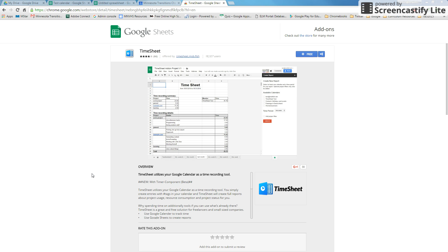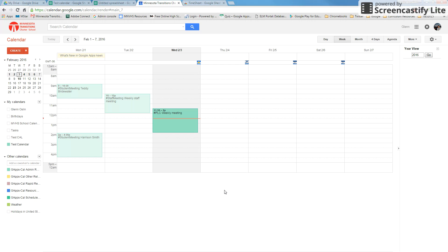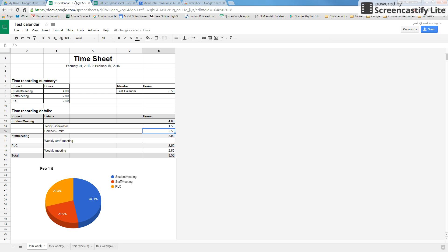Welcome to this tutorial on using the Google Sheets add-on Timesheet. Timesheet takes the events that are in your calendar and will run a report that breaks down the hours spent on each type of project and can also put it into a chart format.